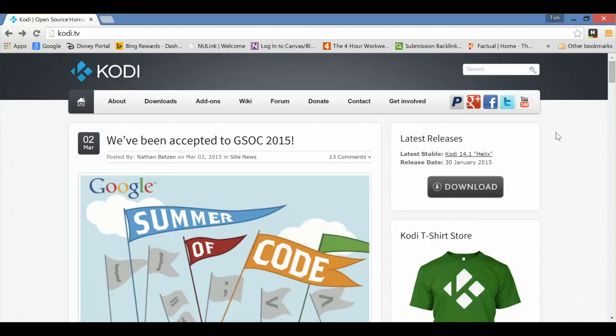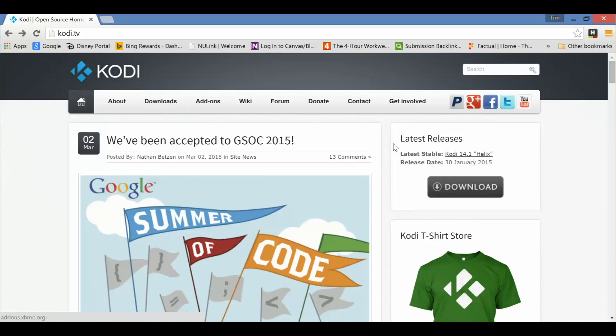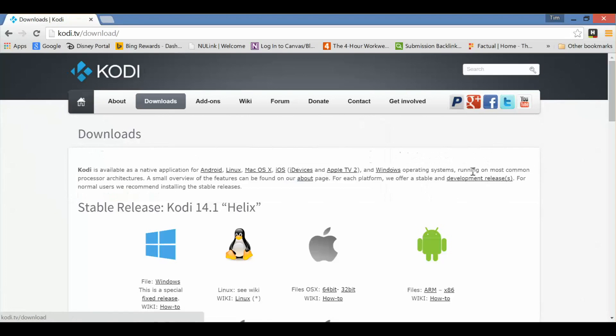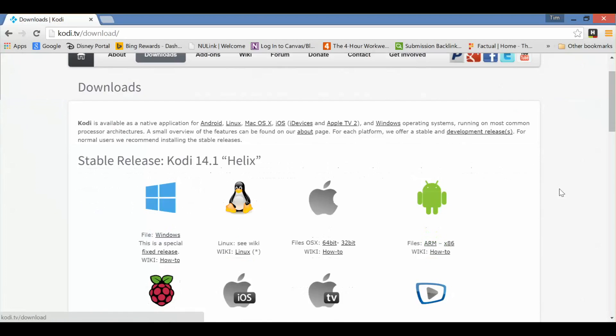All right, here we are on Kodi.tv, ready to download the Windows version of Kodi 14.1. Now you can get to that the same place you can get to any other version, either up here on the Downloads button, or here on the right. It'll always show the latest version, what day it was updated, and the big Download button here. It's going to take you to the same place no matter which one you click on.